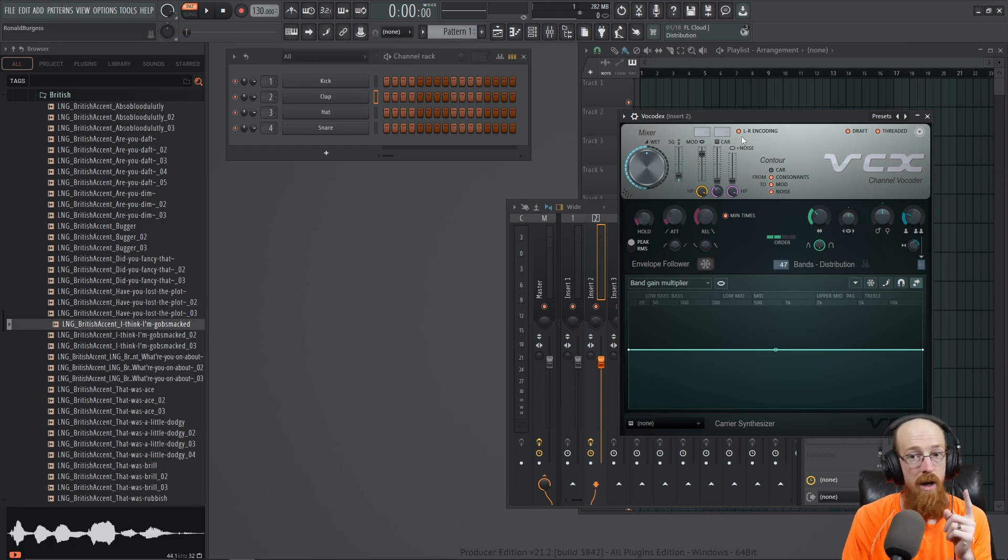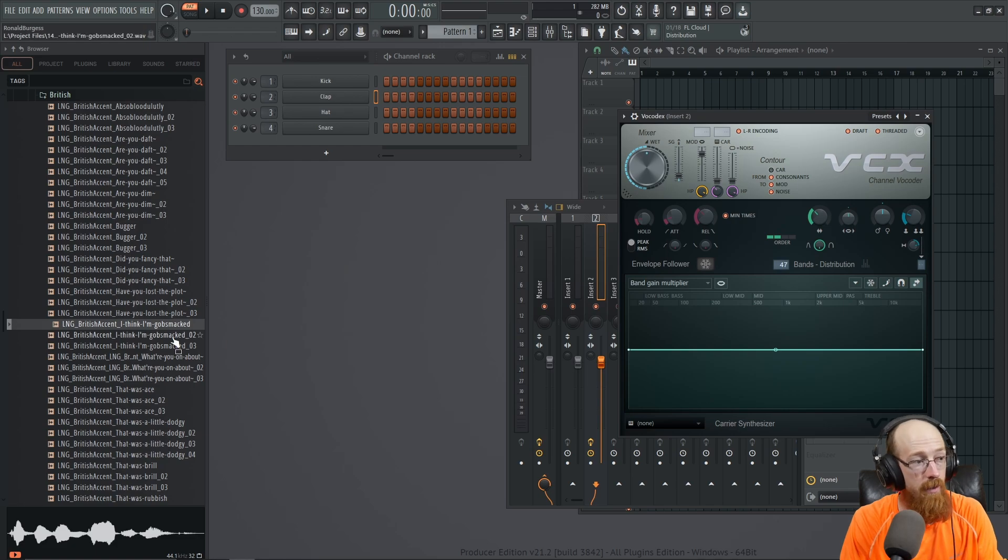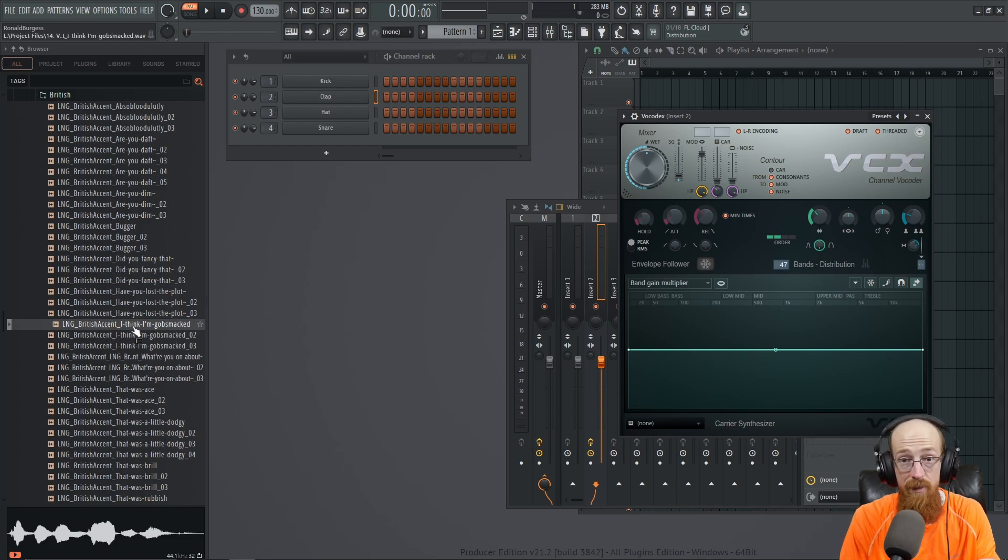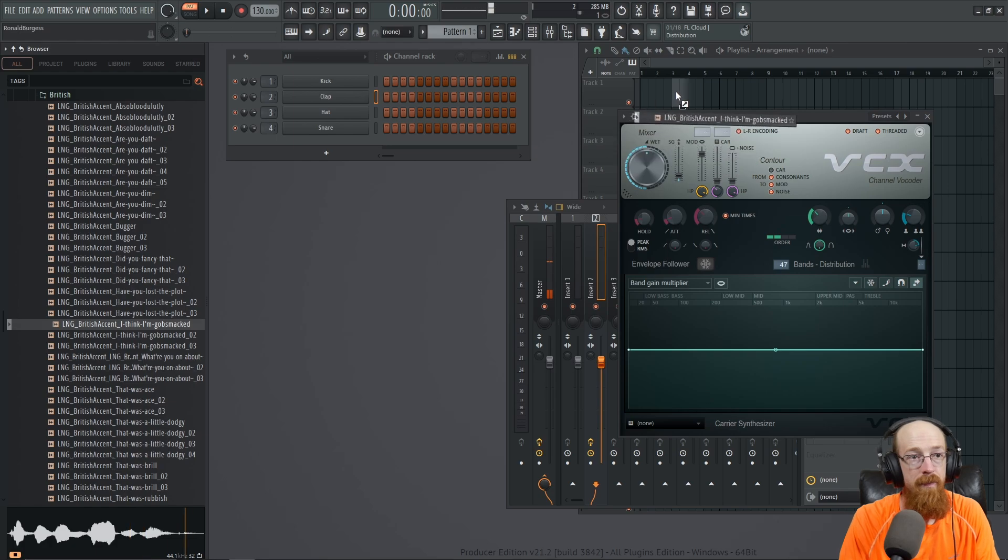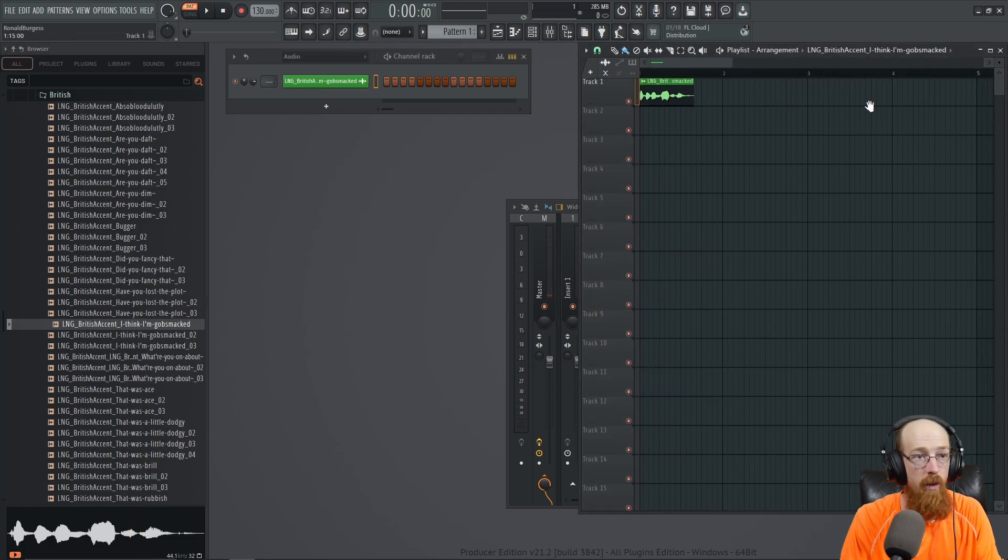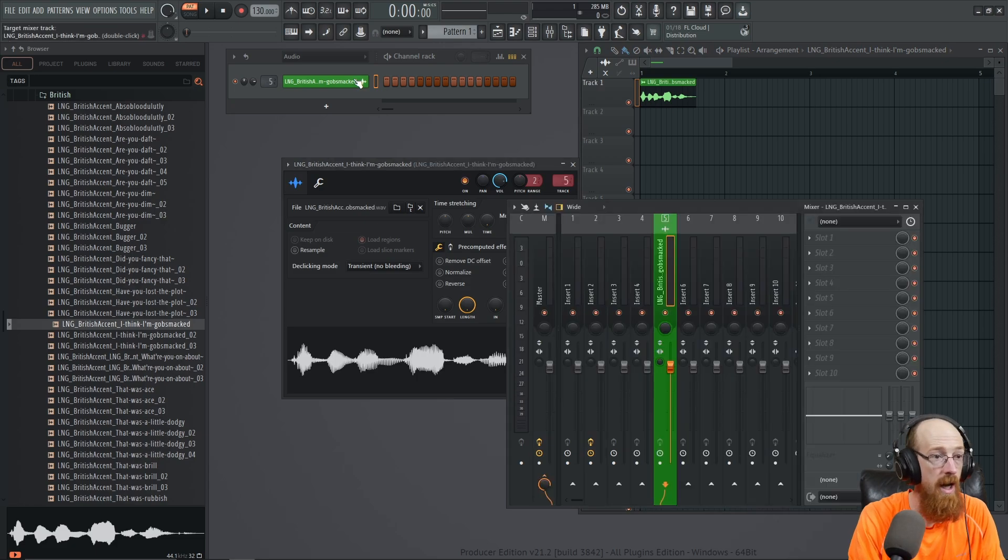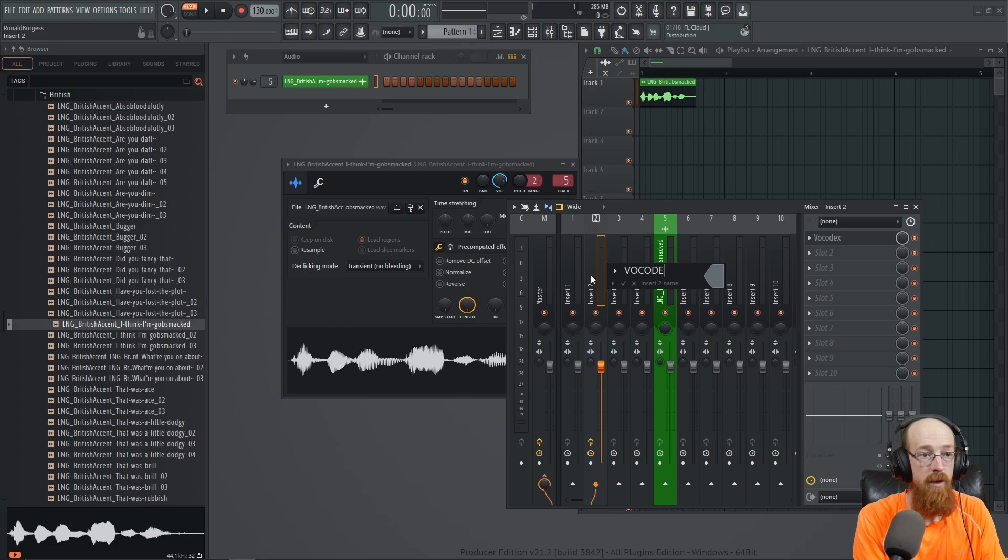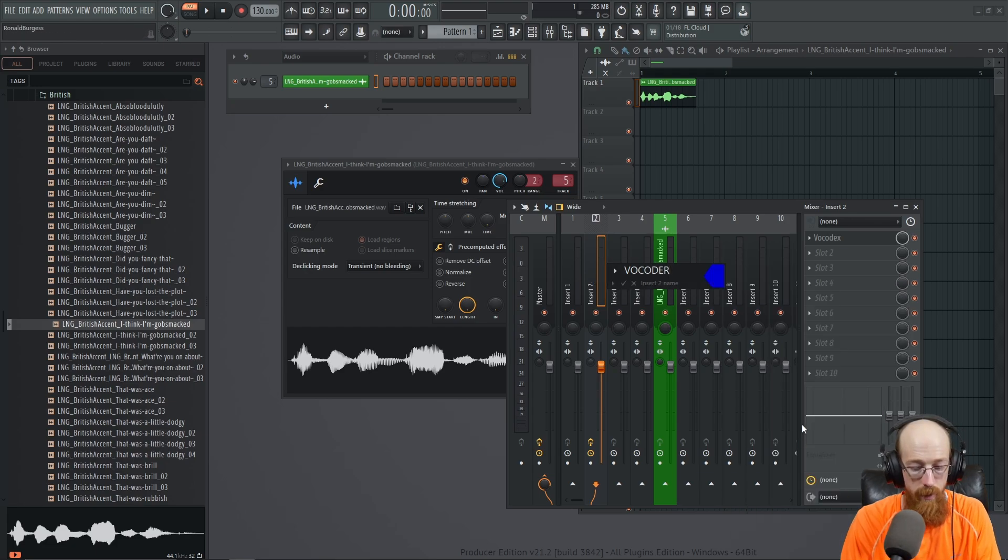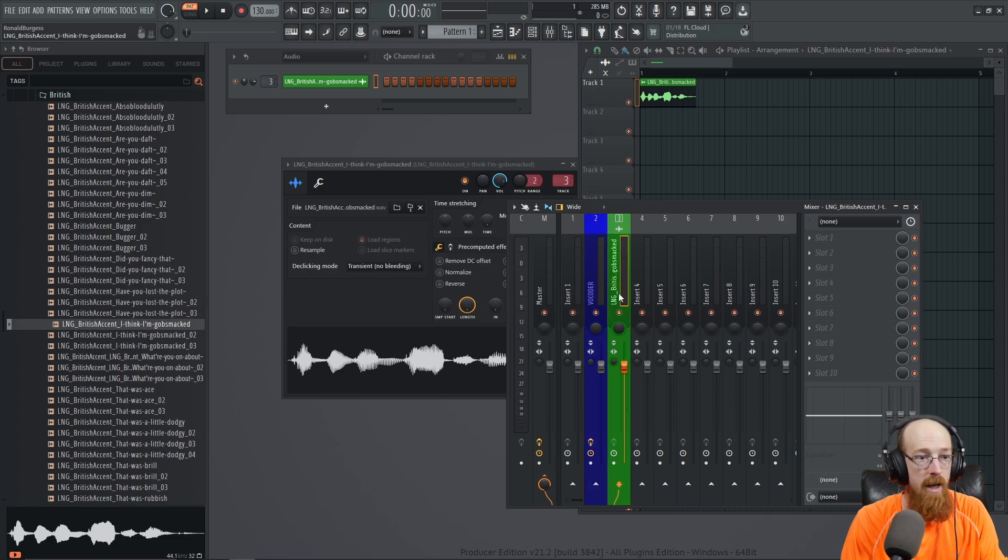And anything you pan to the right and then send to the vocoder, that's going to be a carrier. So I've got this recording here - you can do this in real time, there's a ton of plugins to take advantage of this sort of thing. It says 'I think I'm gobsmacked'. So we're going to put that down and we are going to send this to a channel right here, and then this right here is our vocoder channel.